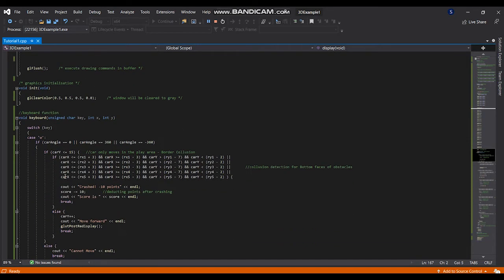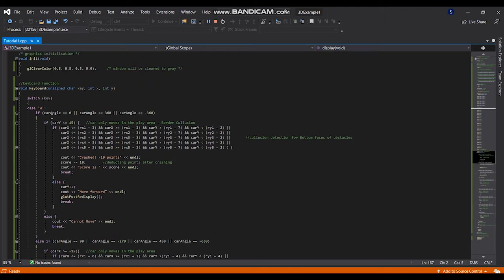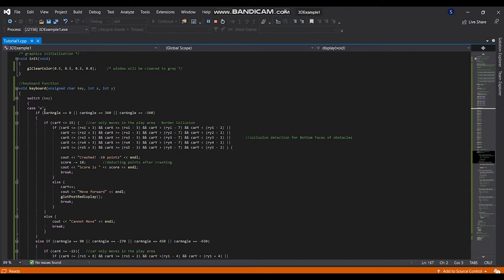This is my keyboard function. I used WSD keys for the movements of the car. If angle is 0 or 360 or minus 360 and if it is lesser than or equal to 15, it will doesn't go beyond the border.